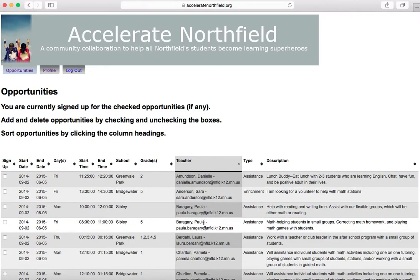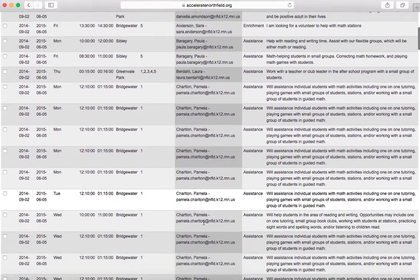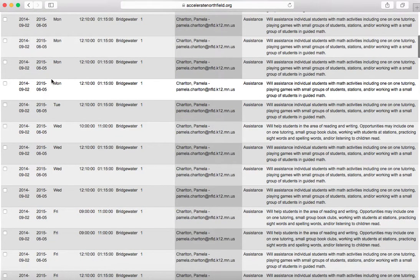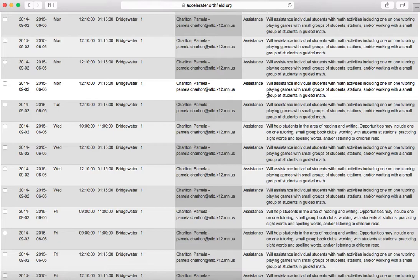Once you have it sorted the way you want, you can scroll through and look. You can see there's a start date and end date for what the teacher is looking for, the start time, the end time, the school, the grade you'll be working with, and what type of tutoring. This refers to whether you're doing response to intervention tutoring, which is a bit more specific, general assistance, or enrichment tutoring. Assistance tutoring is by far the most common type that teachers request.